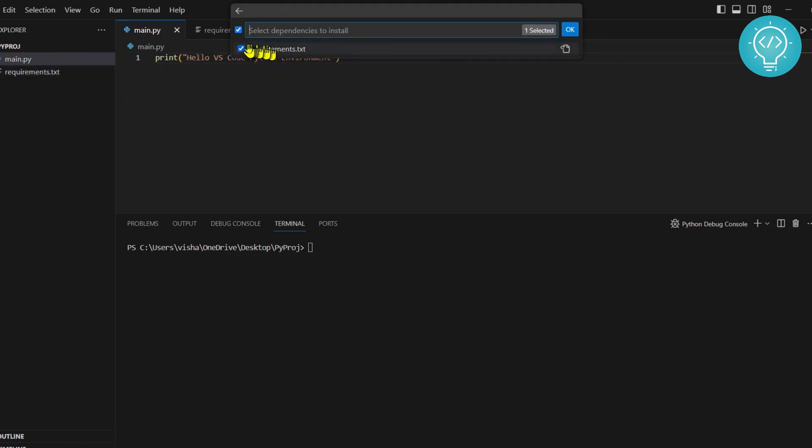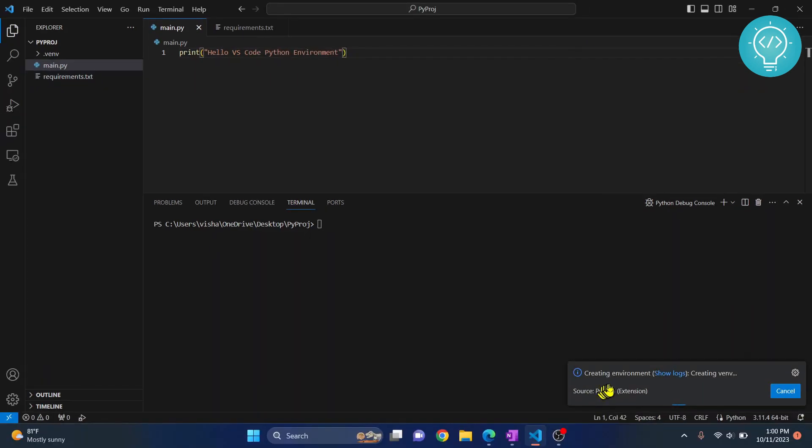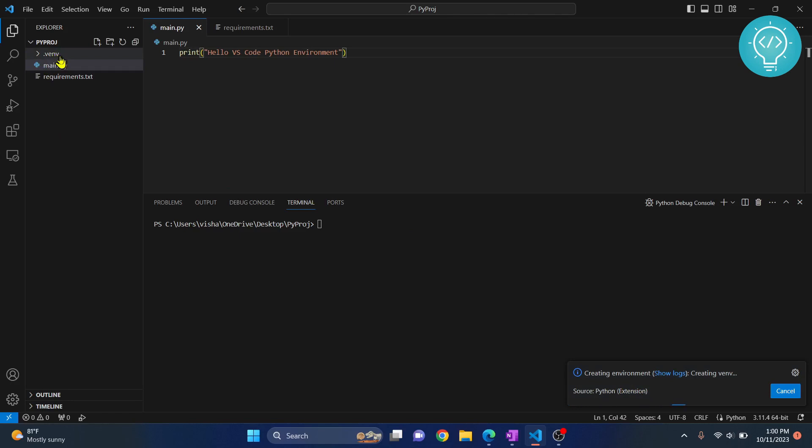As you can see, my Python virtual environment is being created and the folder is already here. After the virtual environment is created, all the packages in requirements.txt will be installed.